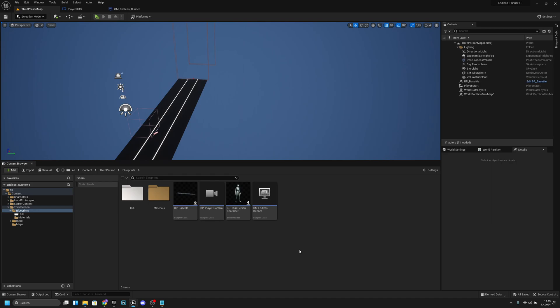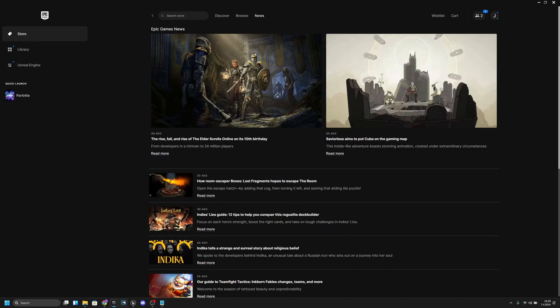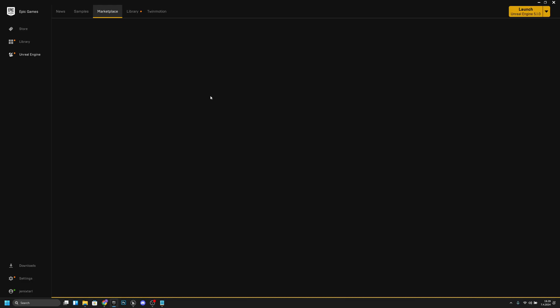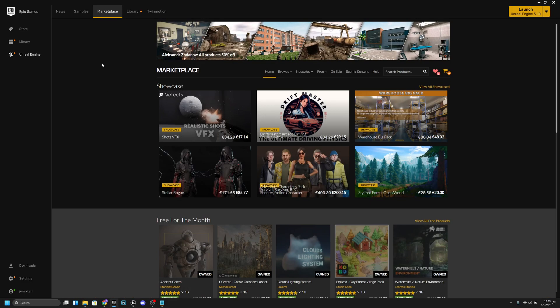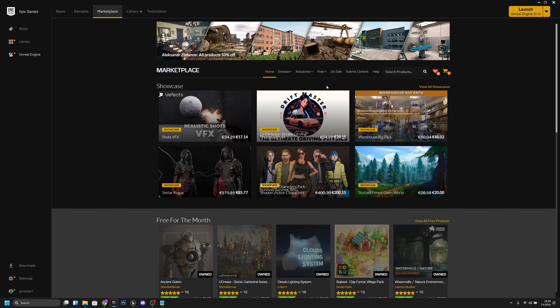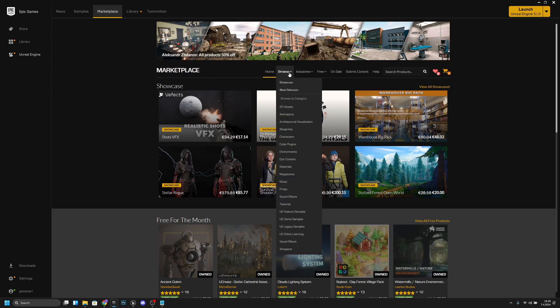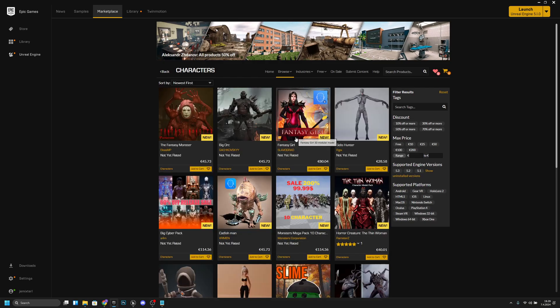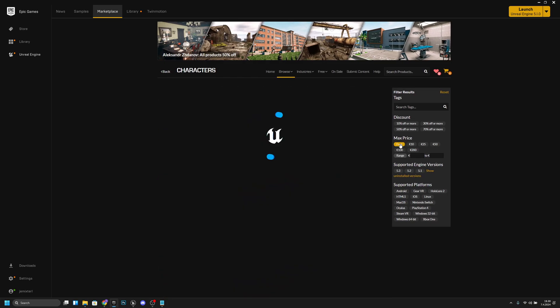If you don't, you want to go to the Epic Games launcher and click the Unreal Engine, then go to the marketplace. I'm already here. After that you want to go to browse and to the characters and you want to make the max price free.